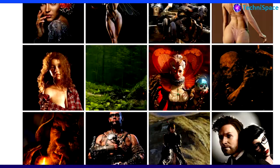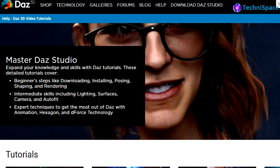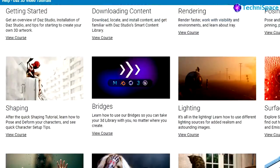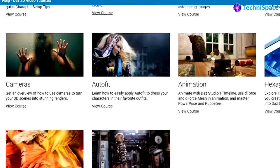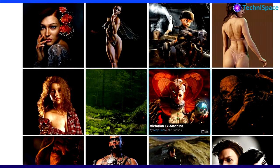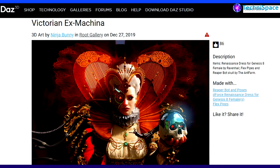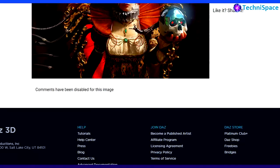Besides exploring the content, there's also DAZ tutorials provided where you can get the knowledge of using this software. Tutorials especially for beginners such as downloading, installing, shaping and rendering, and so on.